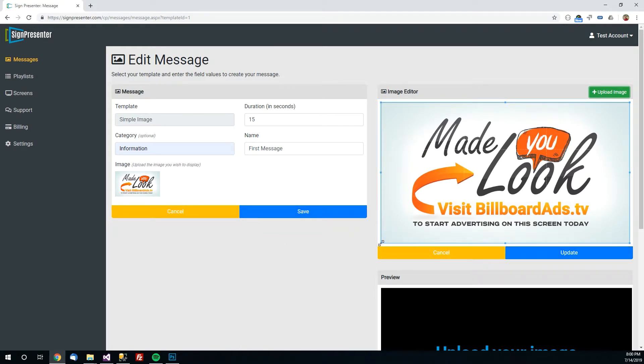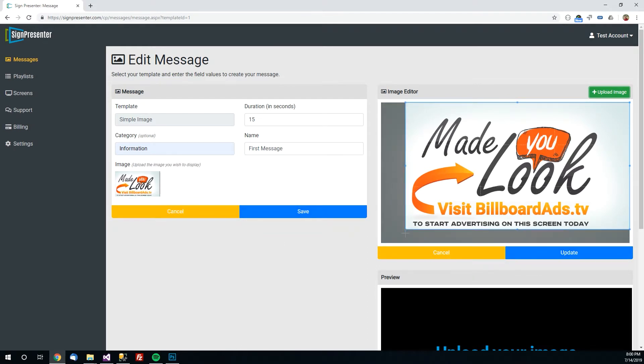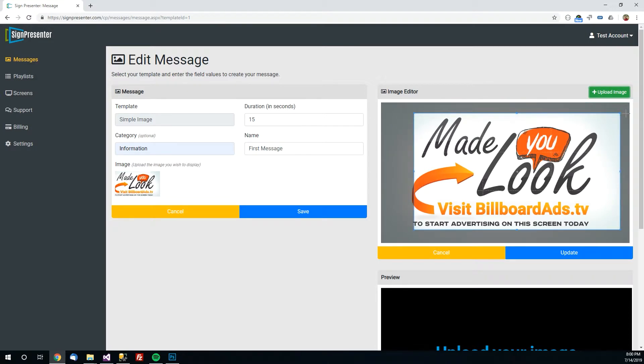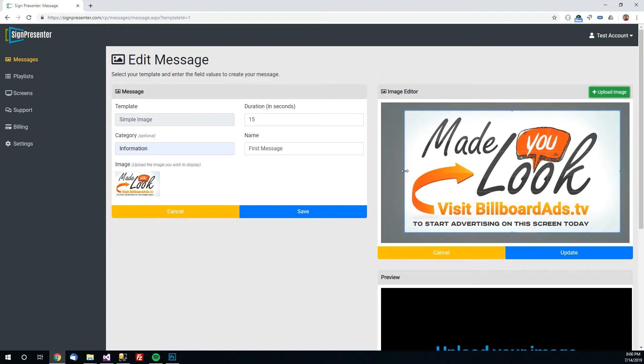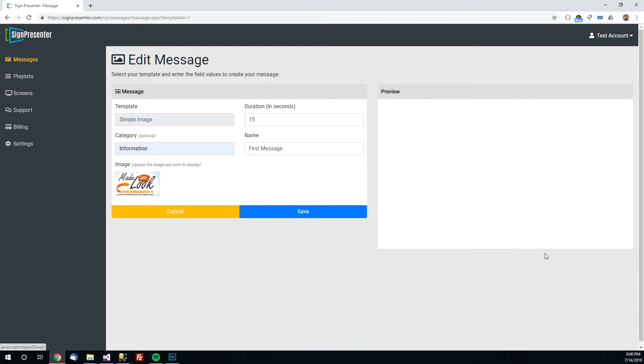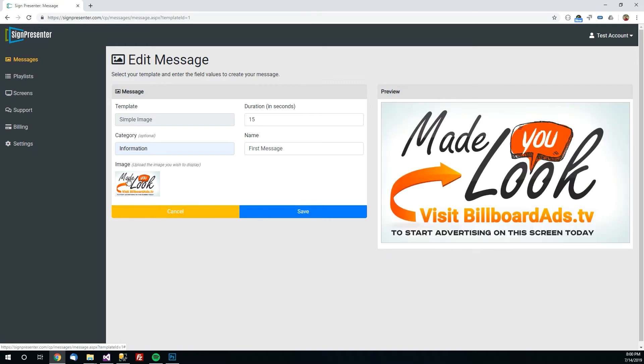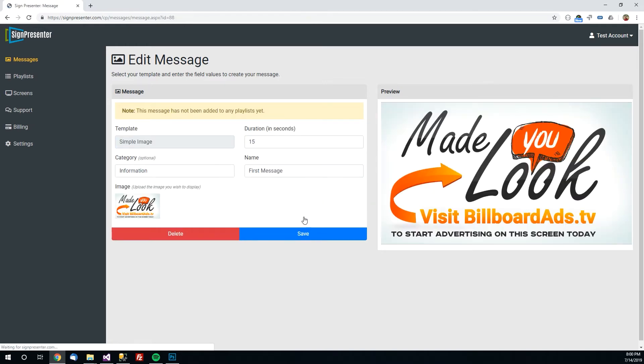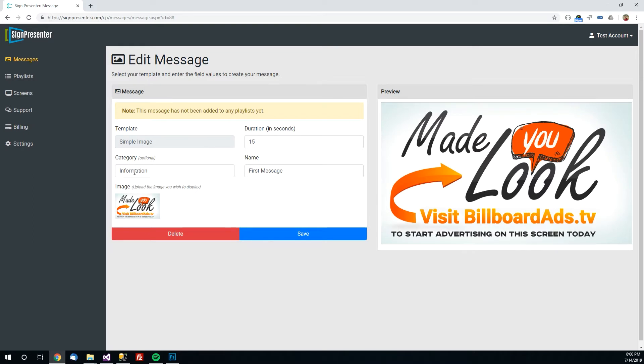Otherwise you can crop it to say I want to show this portion of the image on my screen. However big or small you'd like that to be. So say you want to look like that. I'll click update. That is updated over here. And then I click save.